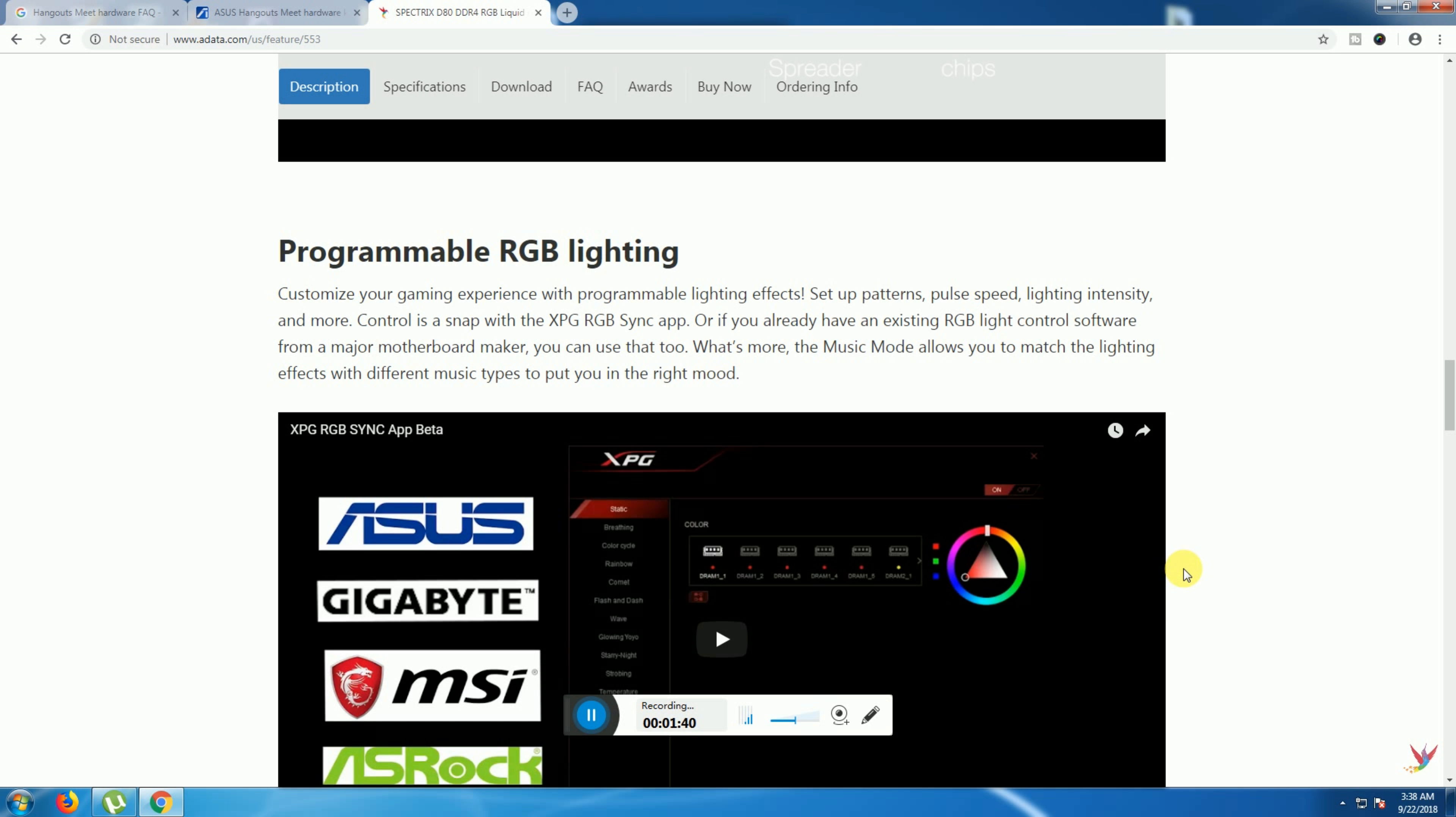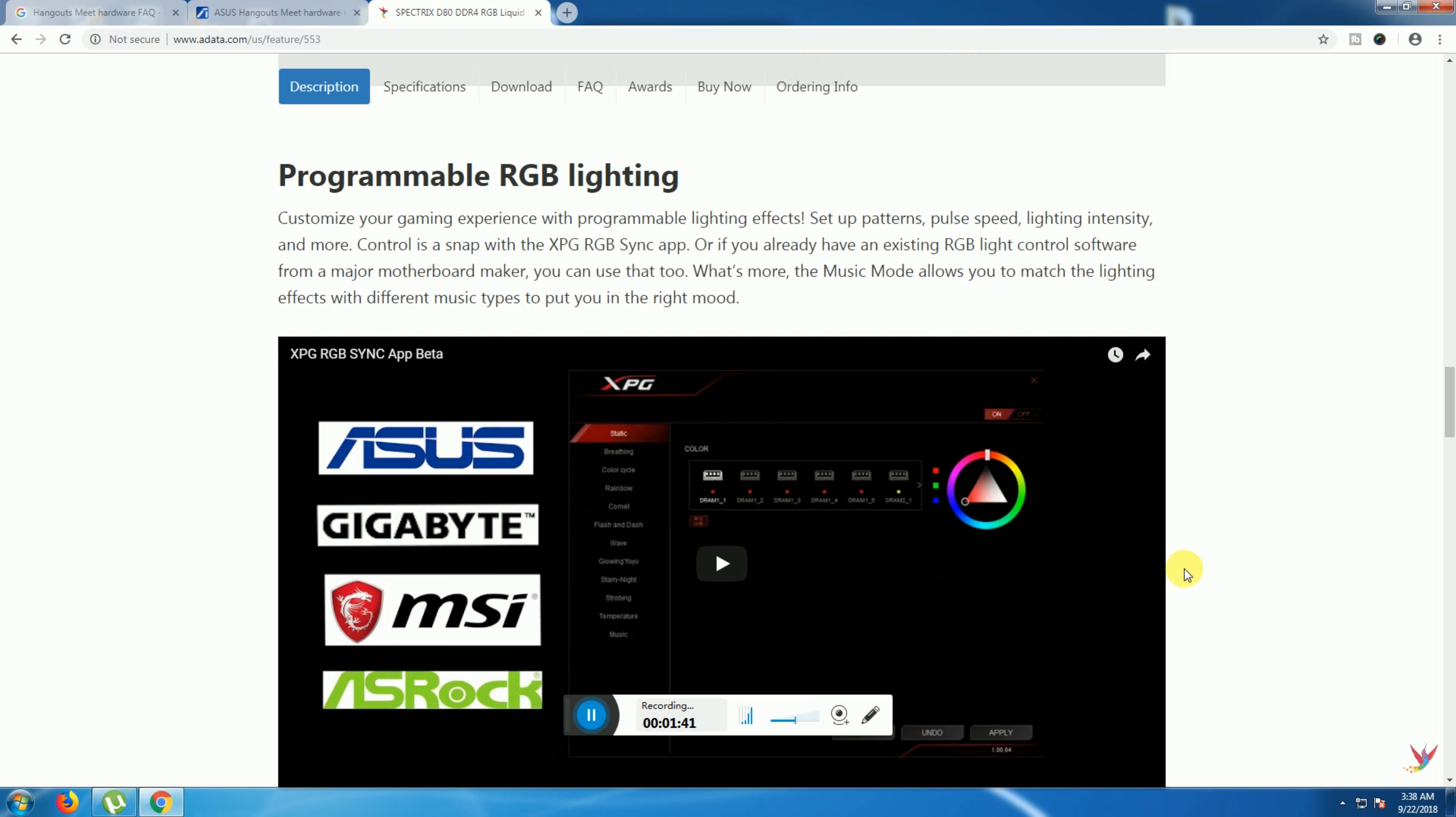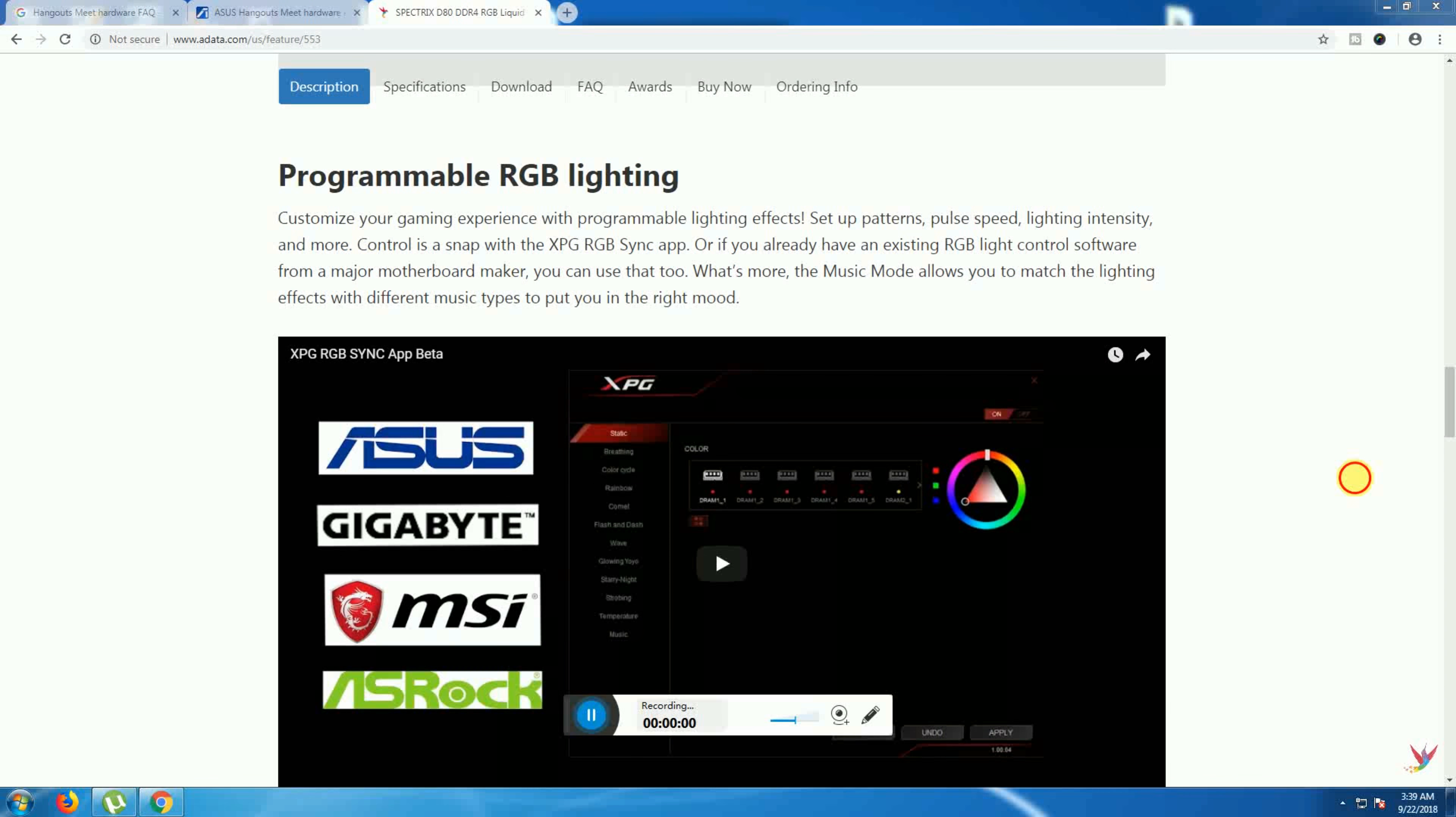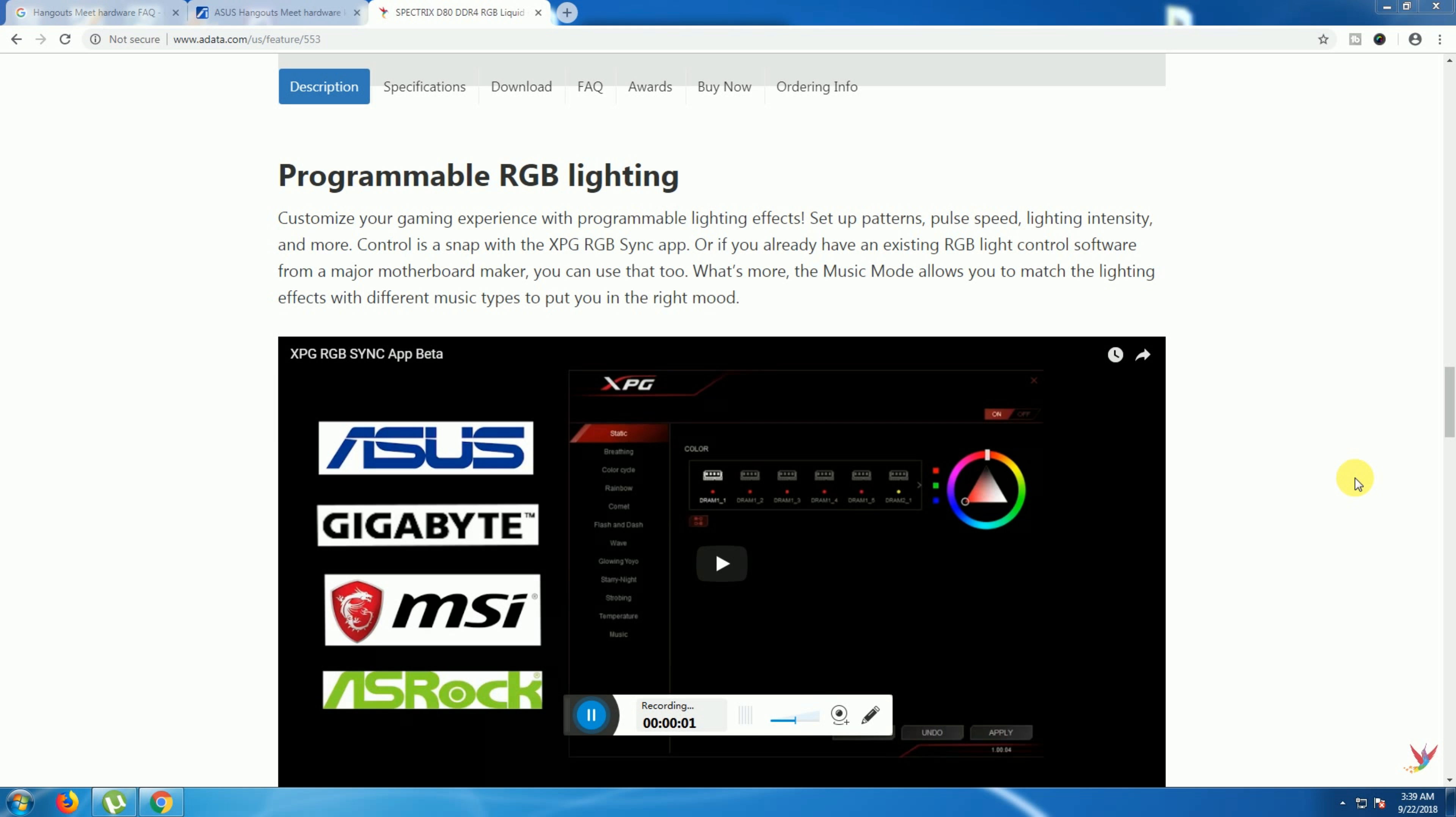Programmable RGB lighting. Customers can enhance their gaming experience with programmable lighting effects. The RGB light control software from major motherboard makers can be used. Musical mode allows matching light effects to different music types.